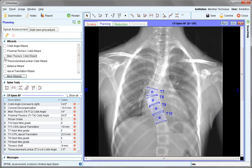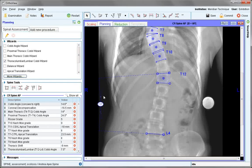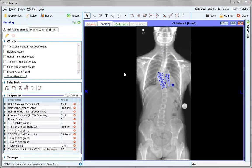In the third step, the thoracolumbar Cobb. All of the wizards here have been collated from the spinal deformity study group and some other resources. All angles are recorded in the results panel.